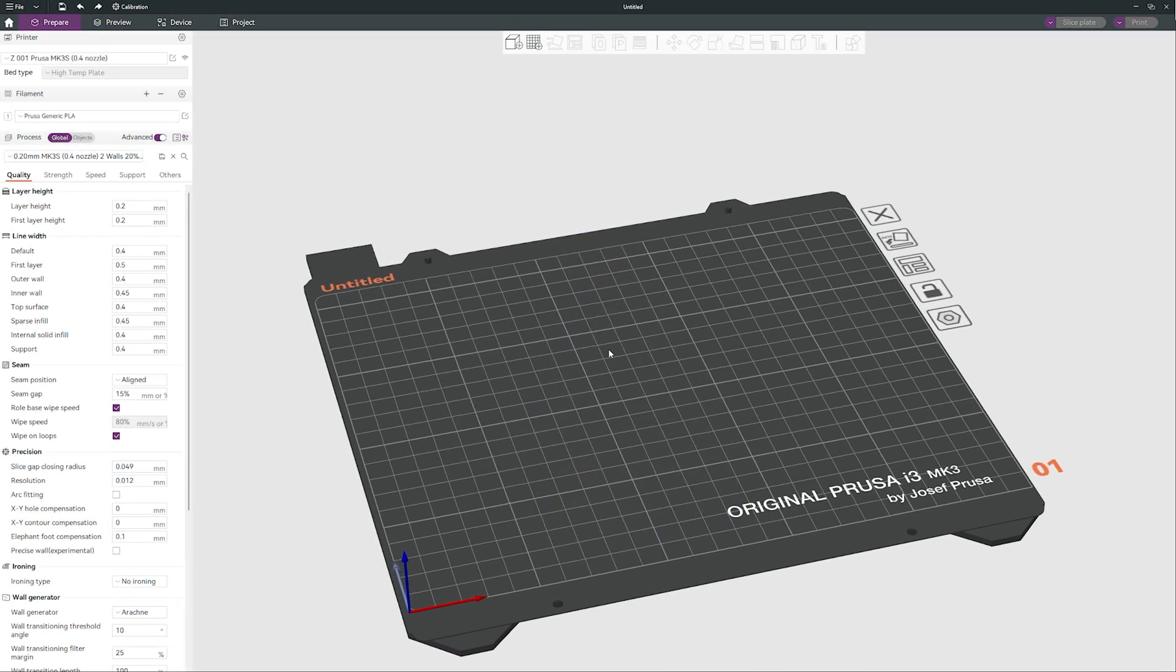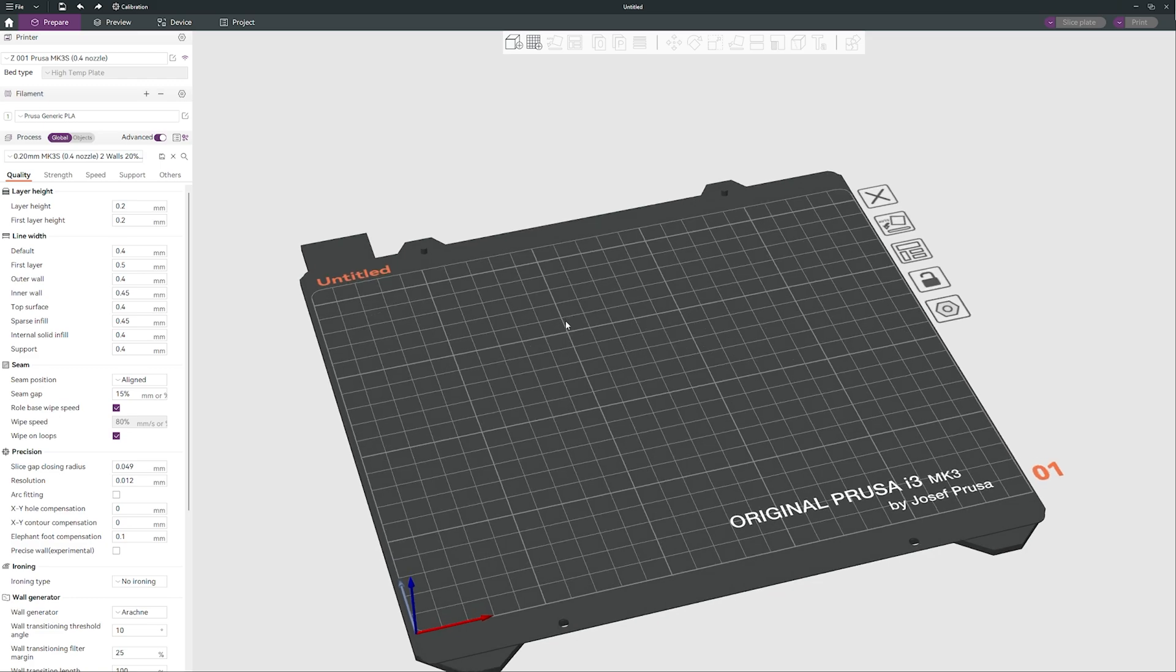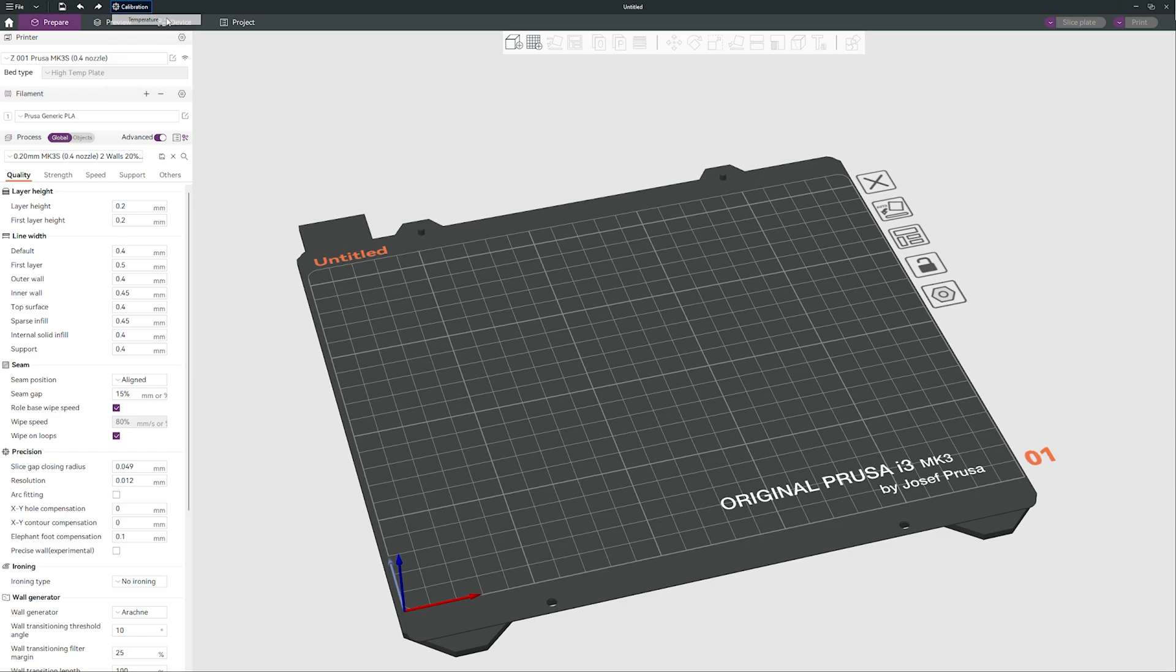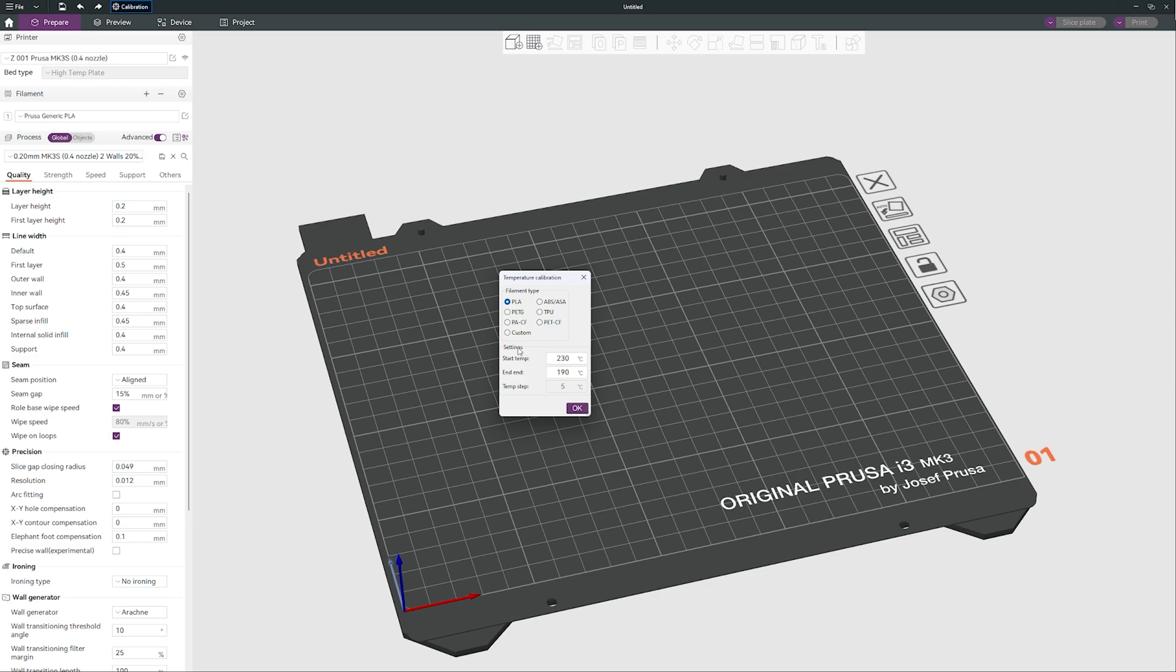So I will show you a few more other things what you can do with the slicer and it doesn't depend what printer do you have. You can do it almost with any printer. So let's do some calibration. You can do a temperature tower. For example, let's say I just bought a brand new spool of filament, I never tried this filament.